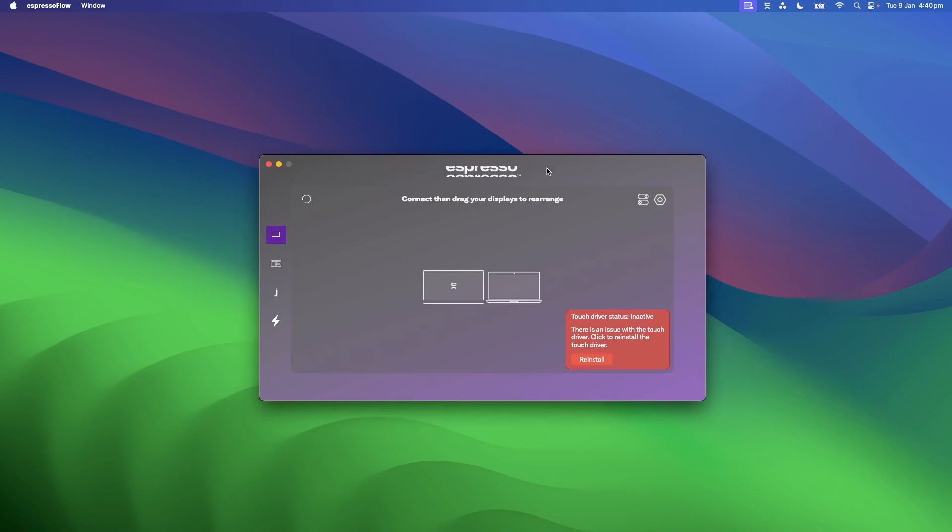Hi, today I'll be going over what to do if your touch functionality is not working properly on your Espresso display. Let's get started. If your touch isn't working on your Espresso display, there could be a few things you can do to fix it.